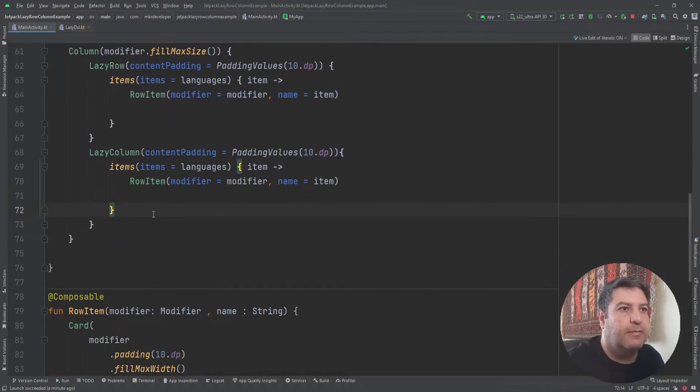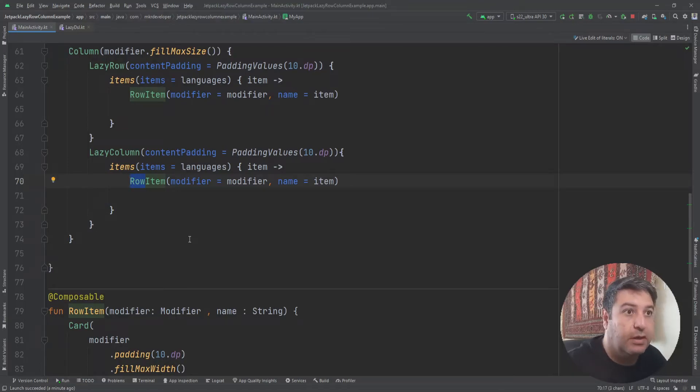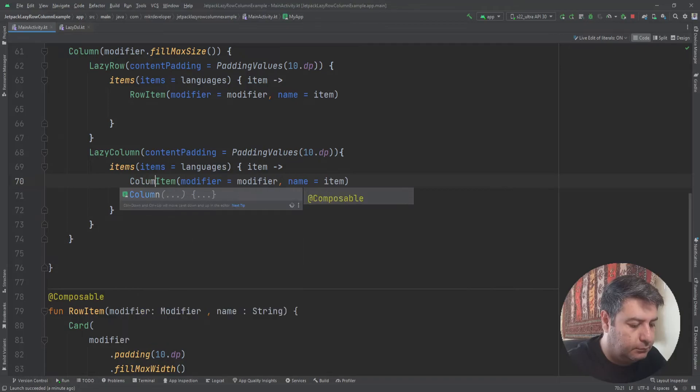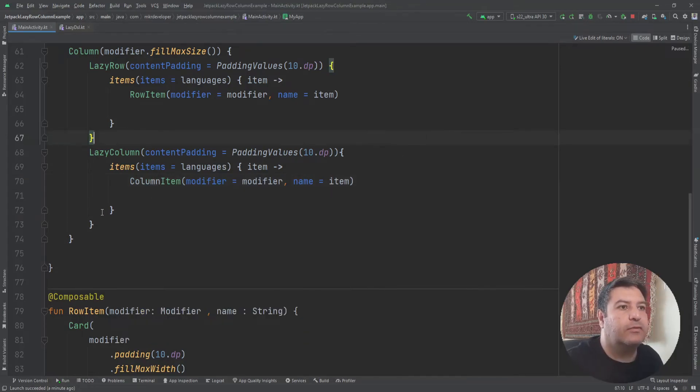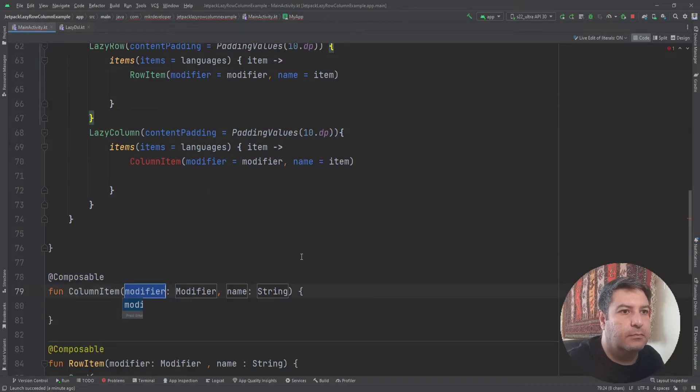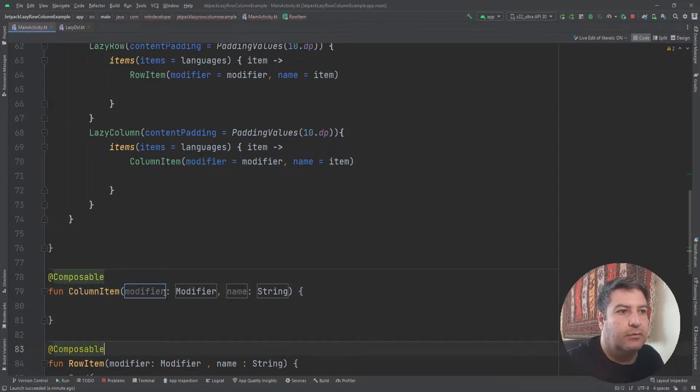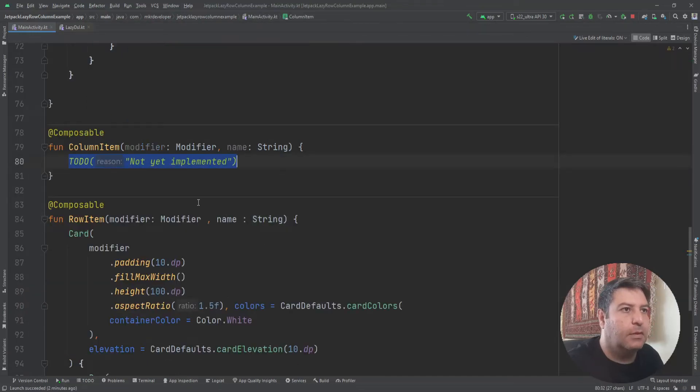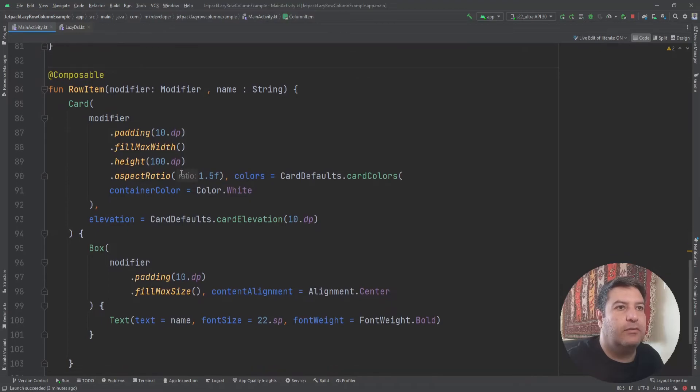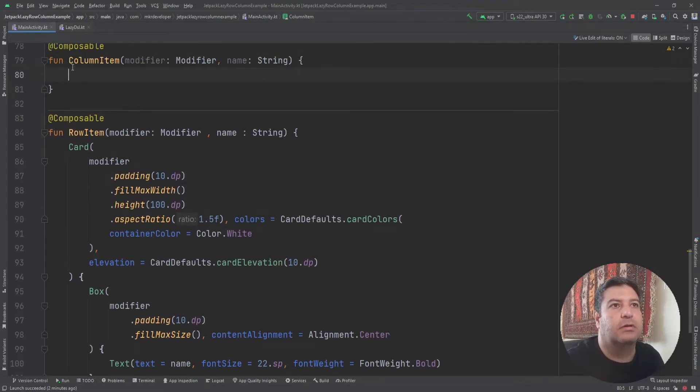And this one also I'm going to paste it here. But instead of RowItem we will have ColumnItem. And we have to create this function. So here we have it.